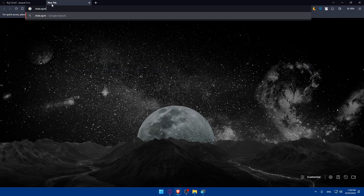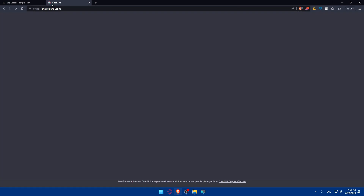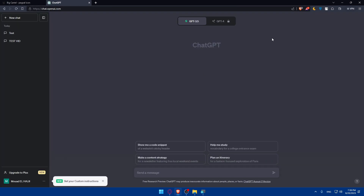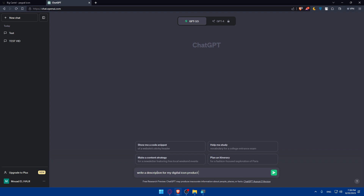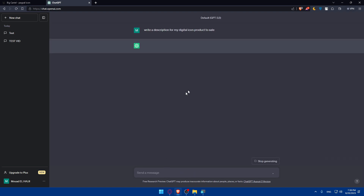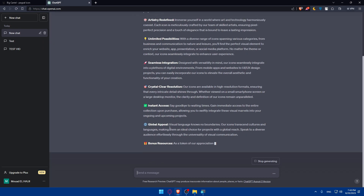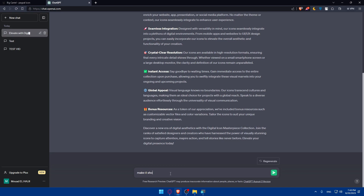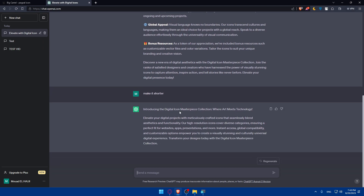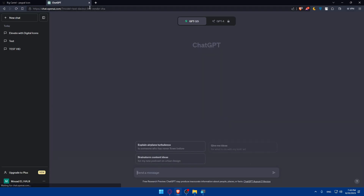If you're not sure how to write a description, you can use an AI tool like ChatGPT. Open a new tab, go to chat.openai.com, and log in or create an account. As an example, you can ask it to write a description for your digital product — something like 'write a description for my digital icon product to sell.' Wait for it to generate, and if it's too long, just ask it to make it shorter. You can then copy the result into your product description.